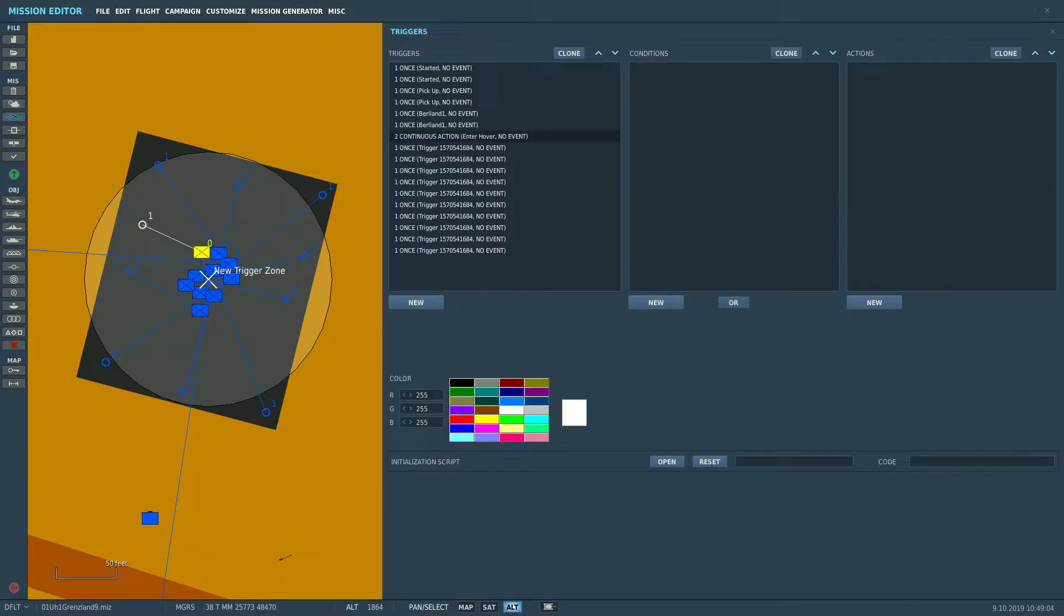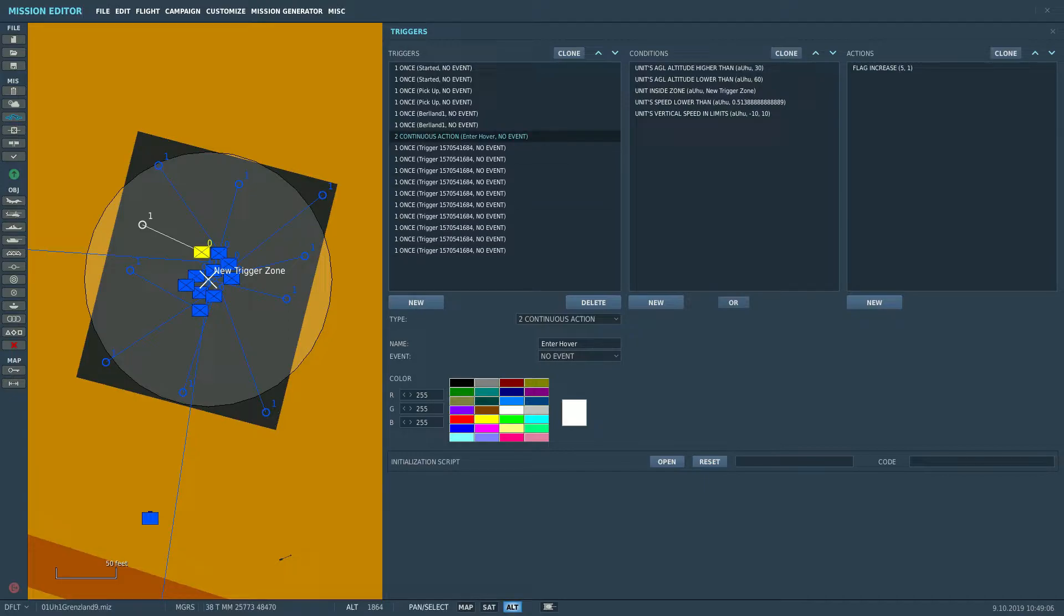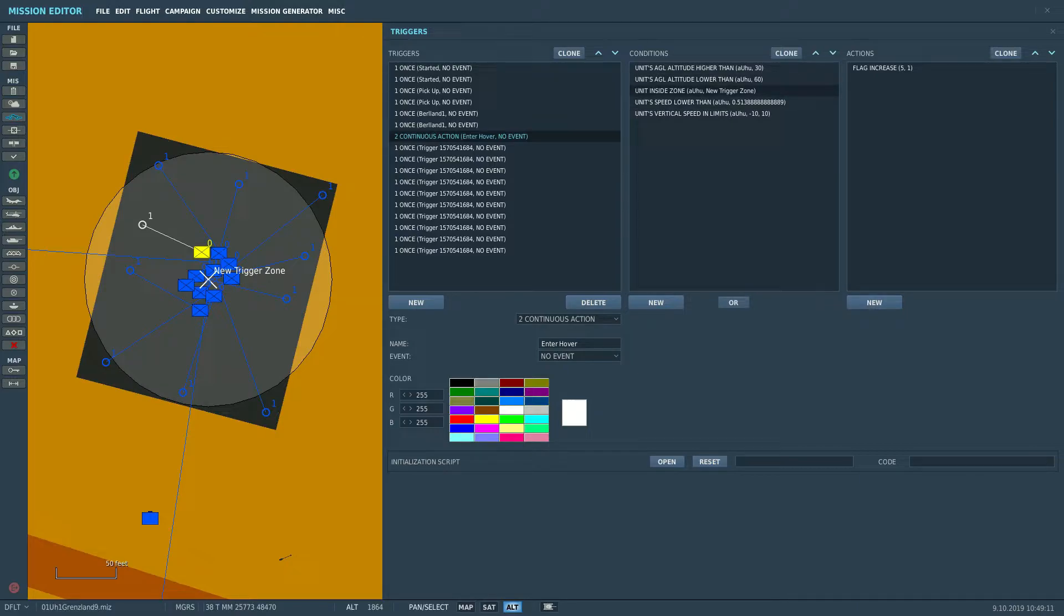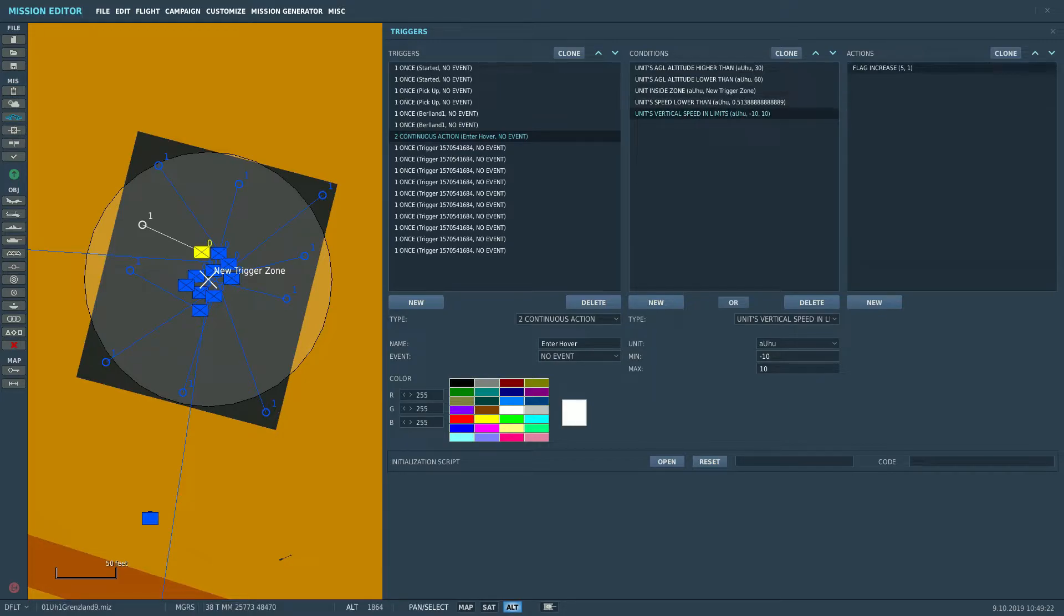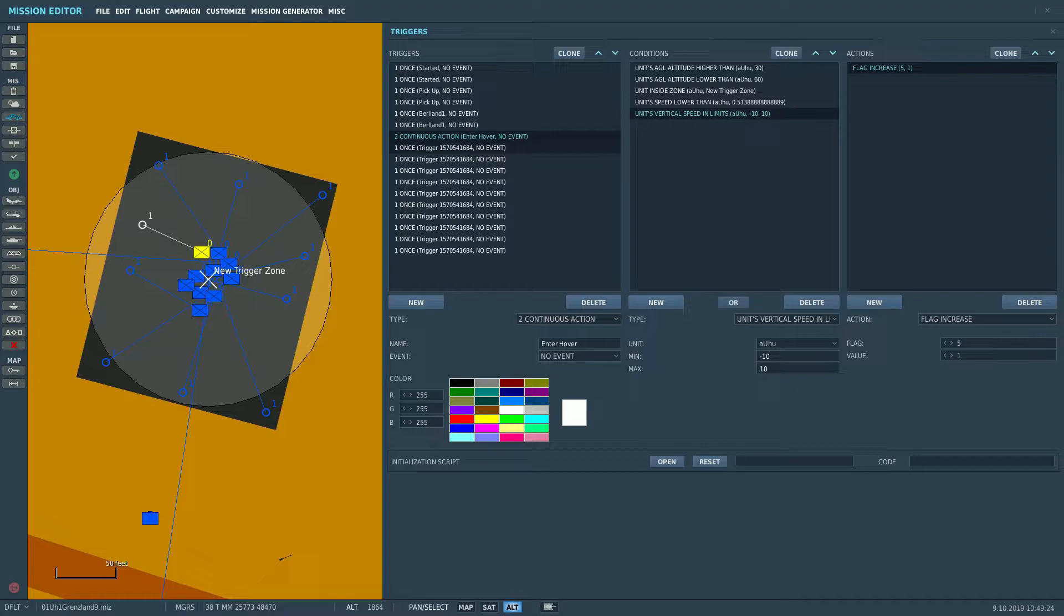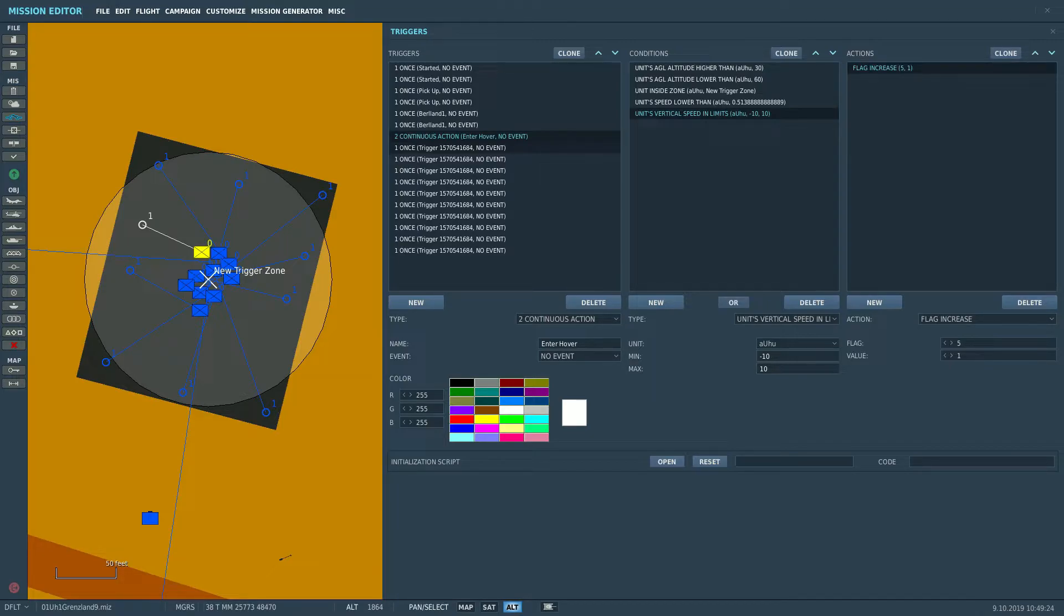Next up is a continuous action trigger which has the conditions of a hover being inside the zone at a certain altitude, no forward speed, no vertical speed, and this is going to continuously trigger as long as those hover conditions are met. Now what it's going to do is increase a flag by one each time it is triggered, which is going to be about once each second we're in the hover.